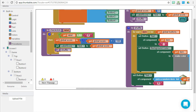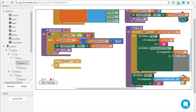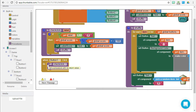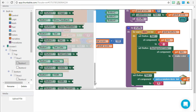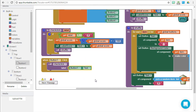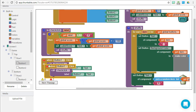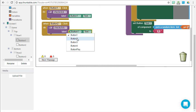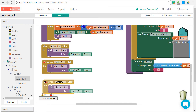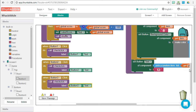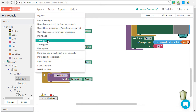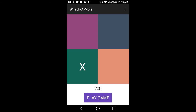Now we have our check click procedure in place and we need to wire our buttons. Anytime someone clicks on one of the buttons, we bring in their click event and call the check click procedure, passing in the button's current text as the label argument. We duplicate this for each of our four buttons. The check click procedure tests to see whether the user clicked on the button that contains the X — if they did, they get 100 points and the board reshuffles; if they click the wrong one, no points.